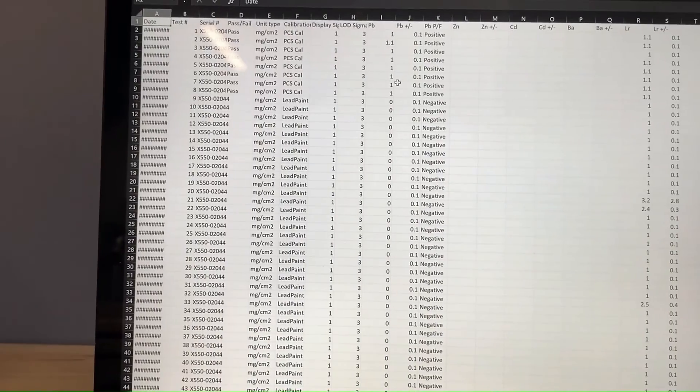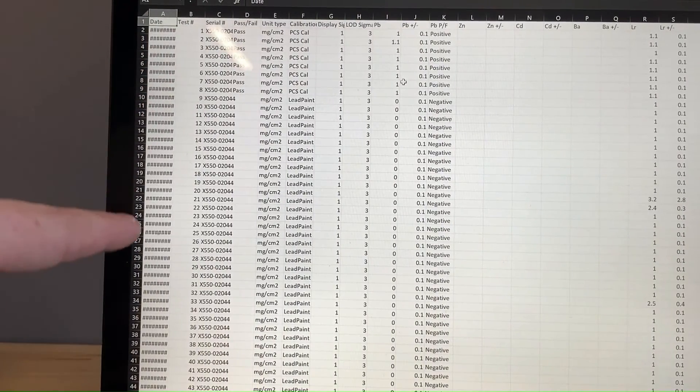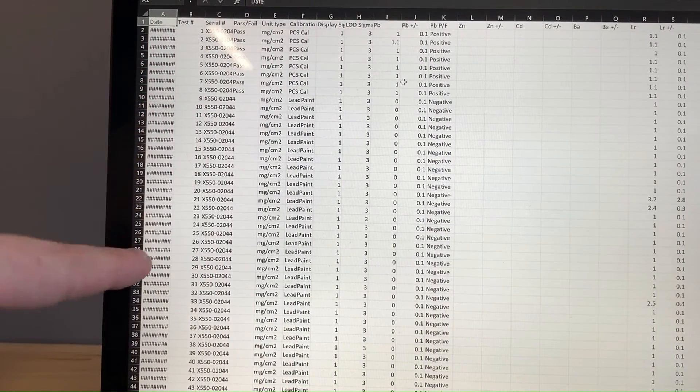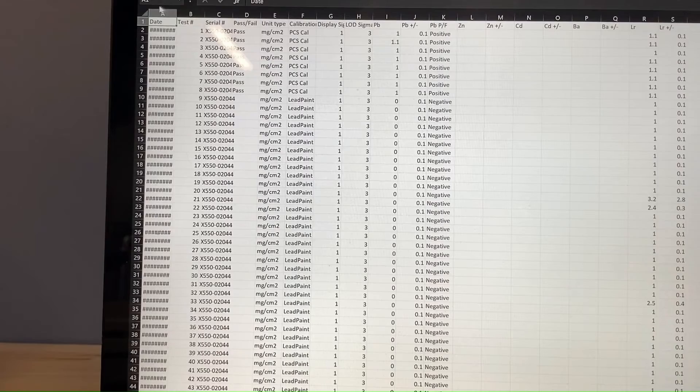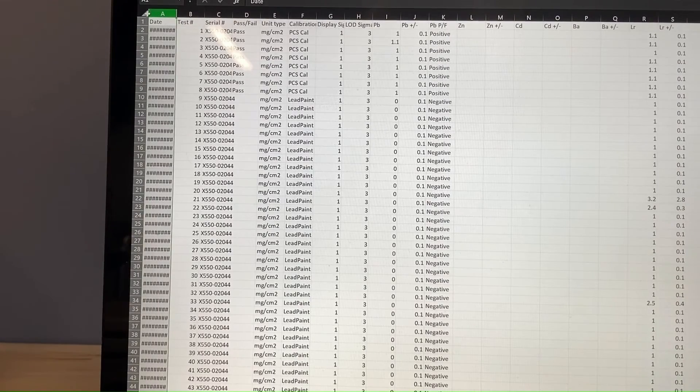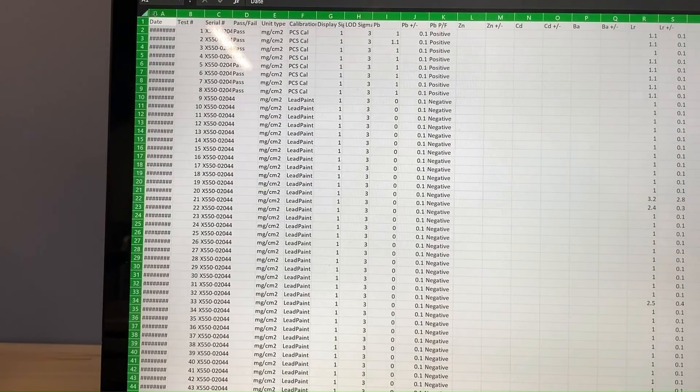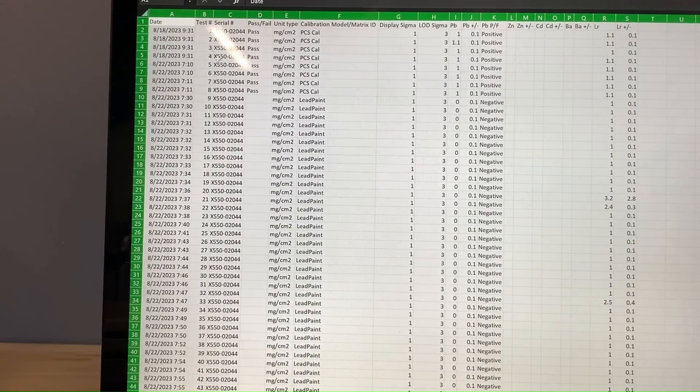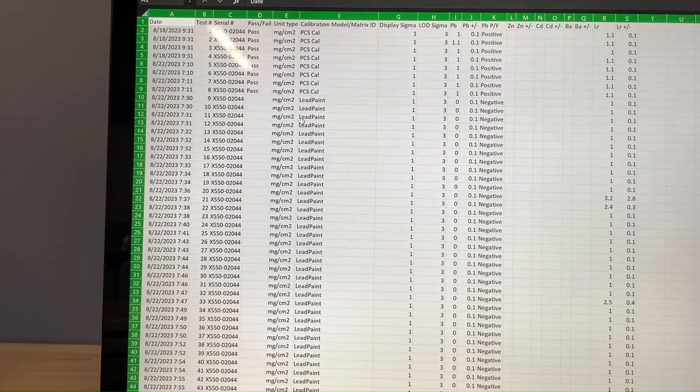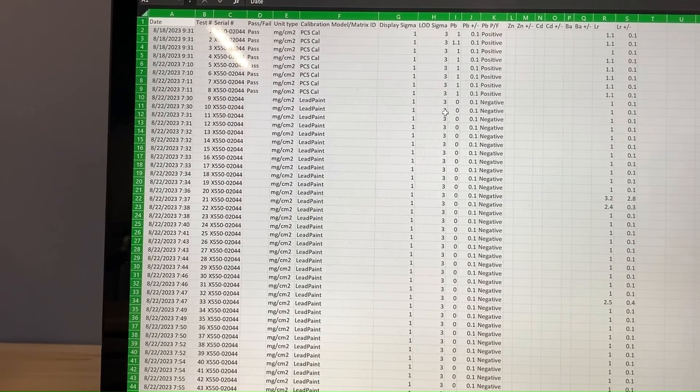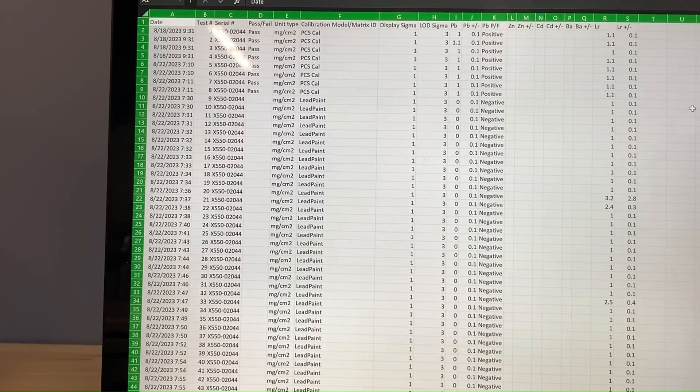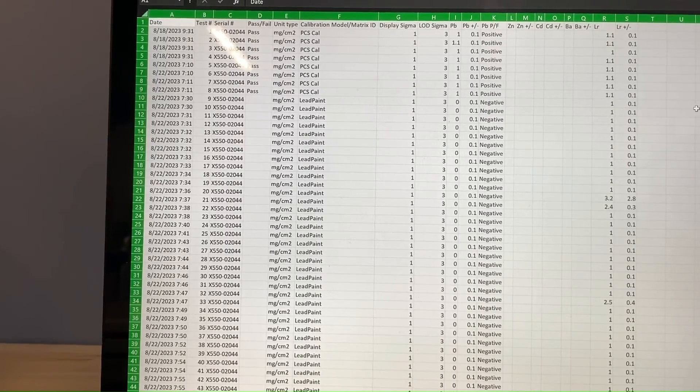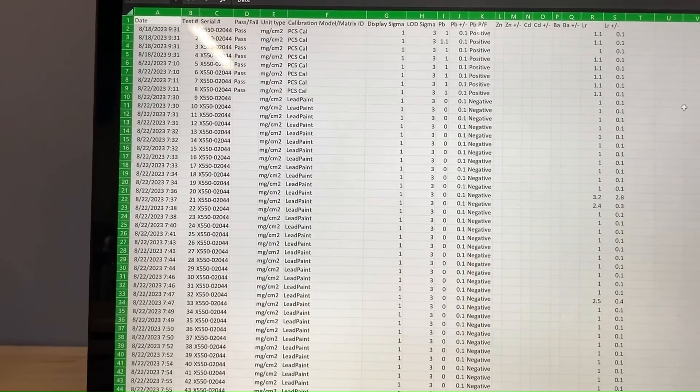Now you might see something like this in Excel. If you can see, the dates are all just number signs, pound signs. We can just expand these fields out. And now we have all of our dated timestamps, lots of different results here. So we have all of our data in Excel.